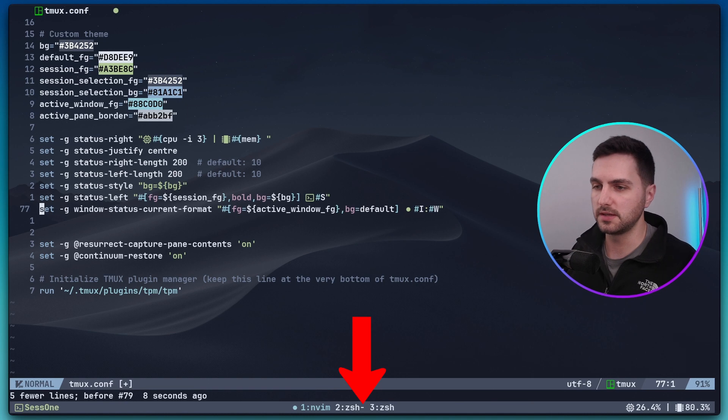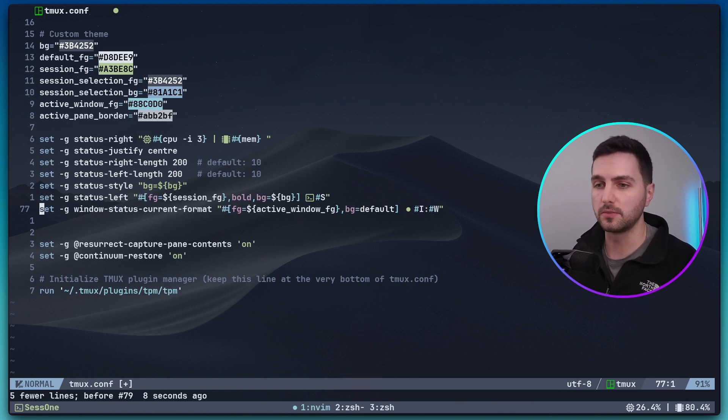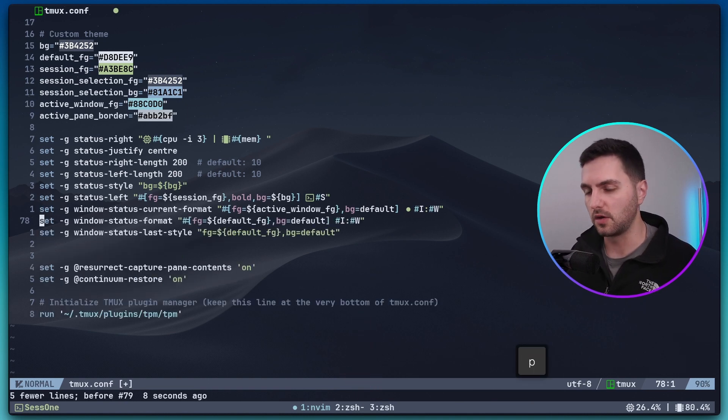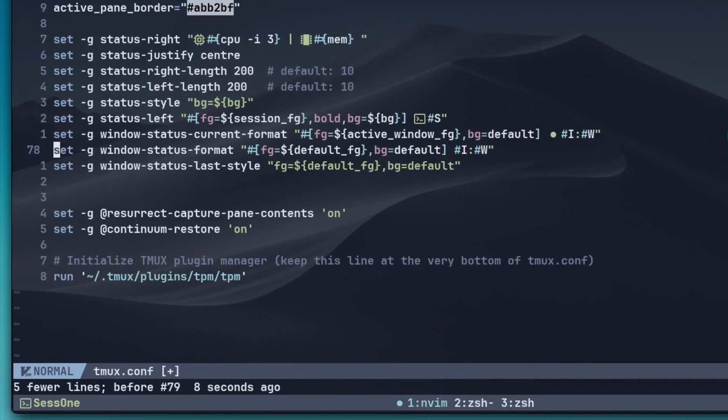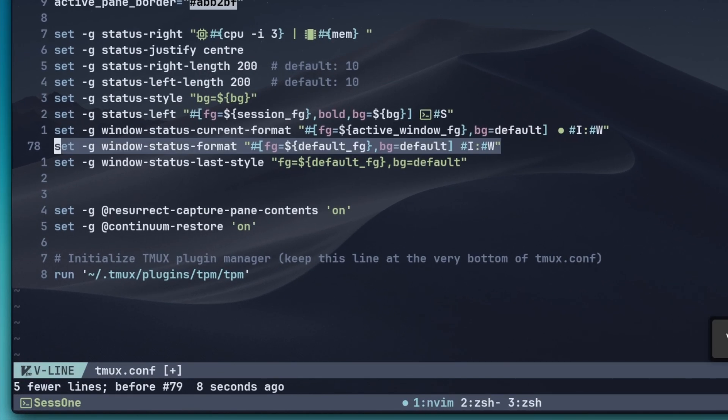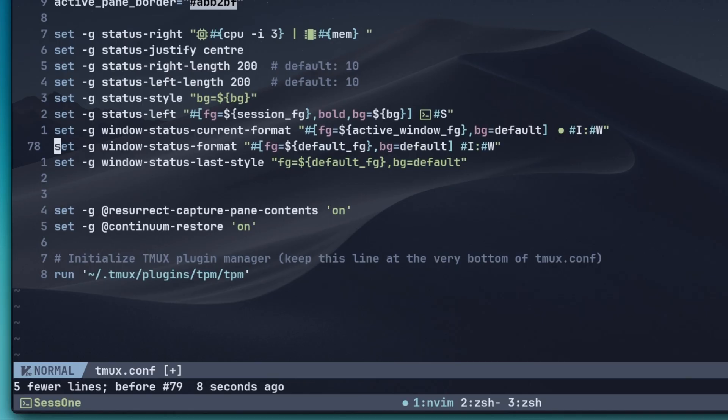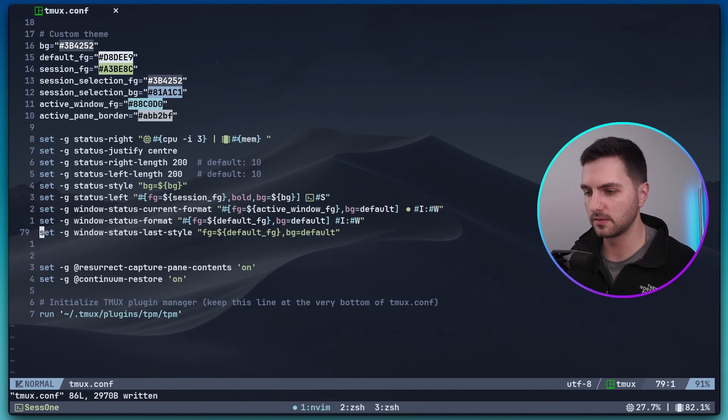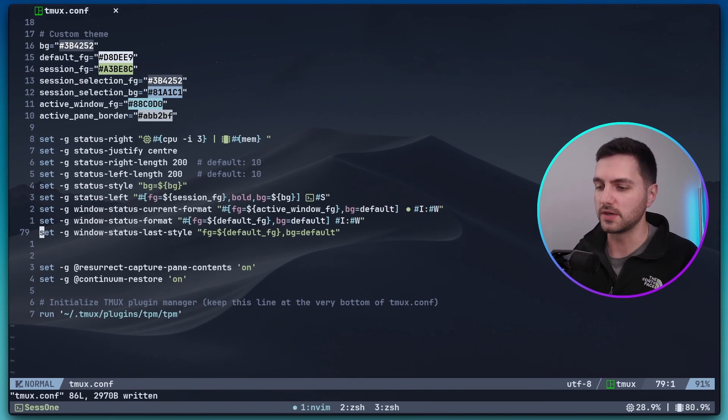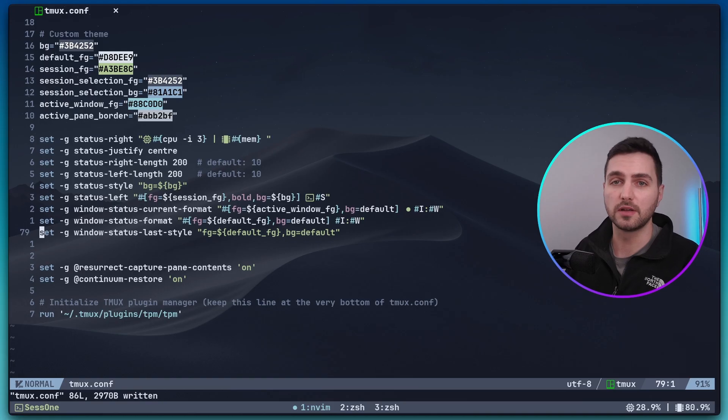But now we have this very annoying dash symbol here next to the second window. This is how Tmux indicates the last active window. But we can overwrite this with the following options: windows status format and the style of the last window status. Let's save it with these options. Let's reload our config. And now as you can see the dash character disappeared.